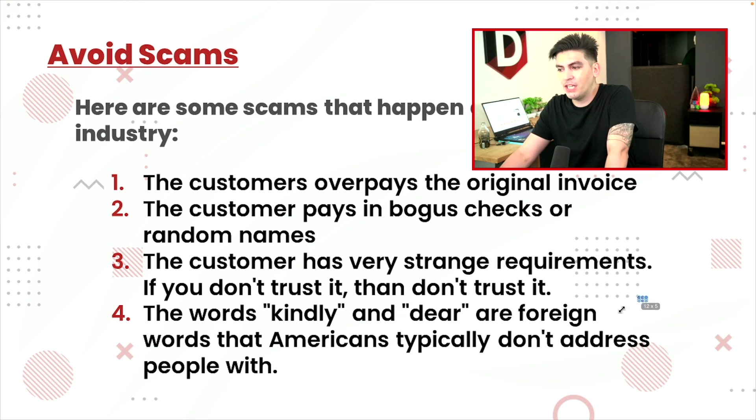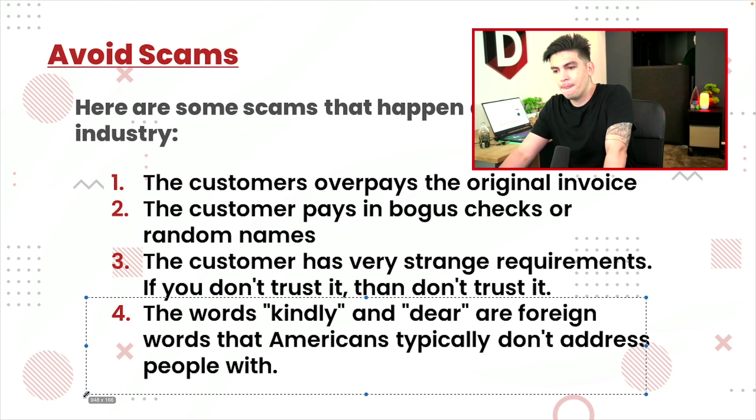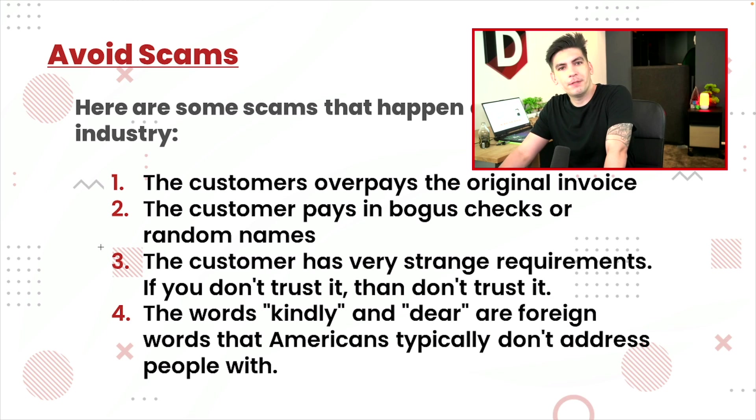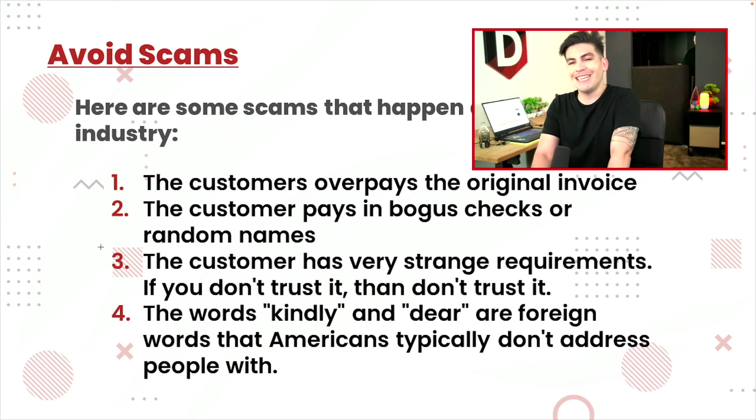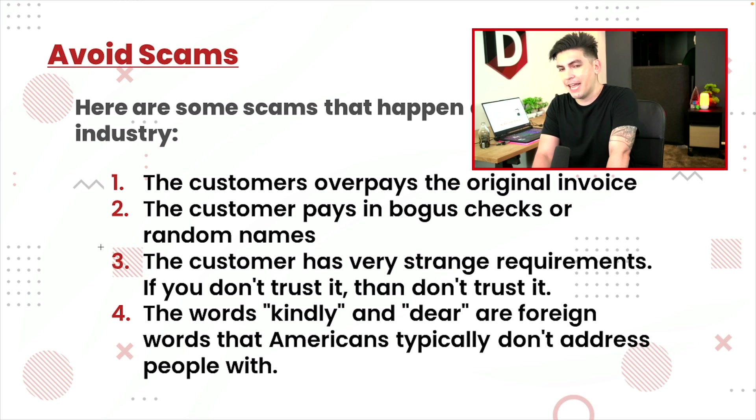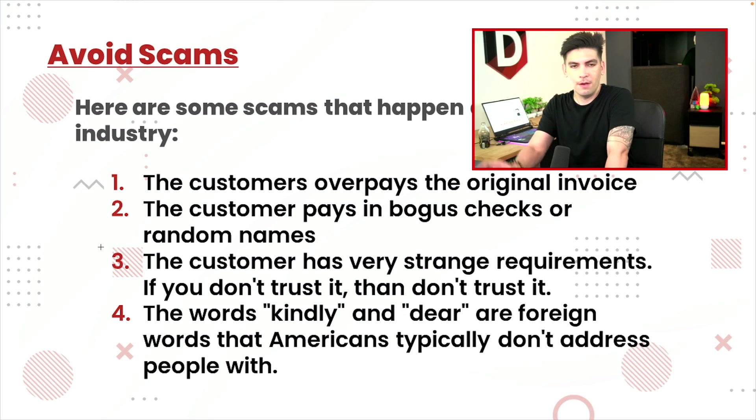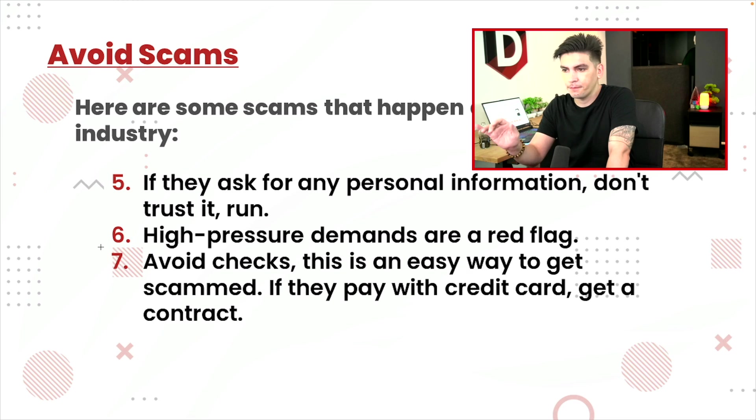But yeah. So if you see these words, don't accept it. Kindly and dear are very common scam words that people use from various countries from wherever they're from.